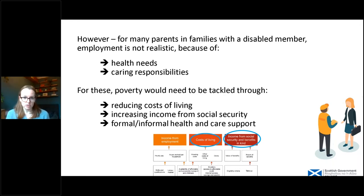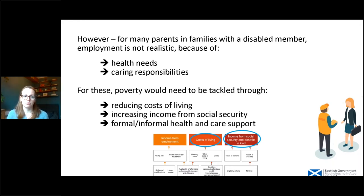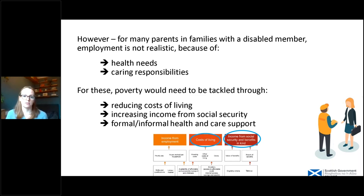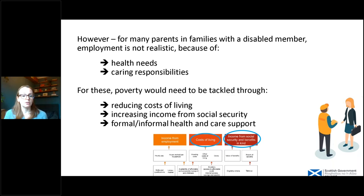It's really important to understand that employment is not realistic for some families — either now or in the long term — often because of their own health needs or their caring responsibilities. For these families, we need to think about the other two drivers: tackling poverty through reducing costs of living and through increasing their income from Social Security and benefits in kind — things like free school meals. We can also think about formal and informal health and care support, which can be really important in enabling families to increase their income or reduce their costs of living.